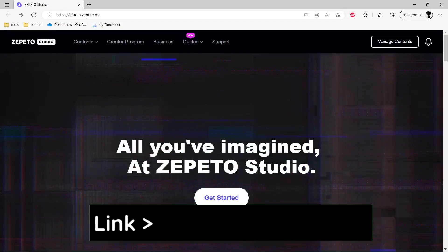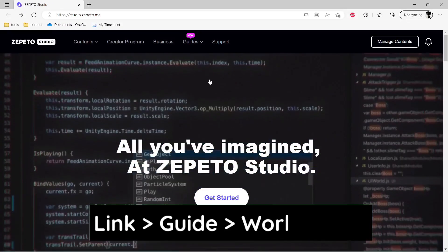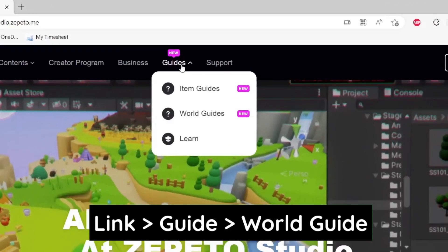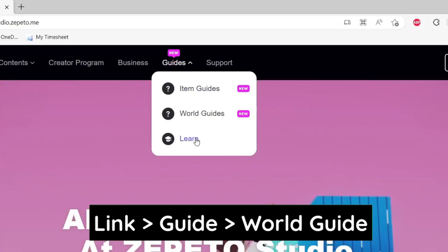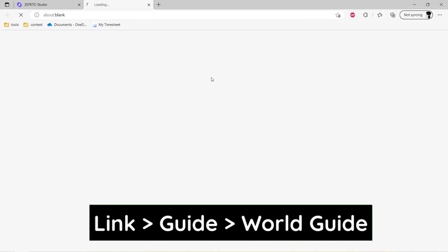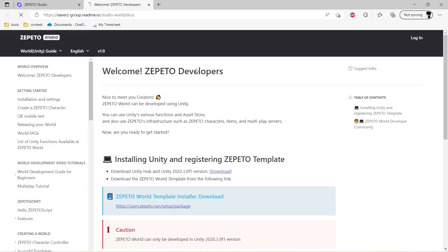After opening this link, we need to click on this guide button and select World Guides. After selecting World Guide, we will be redirected to a documentation page.